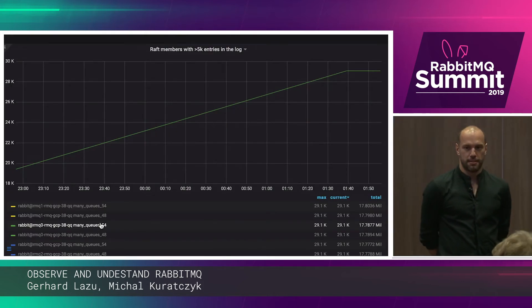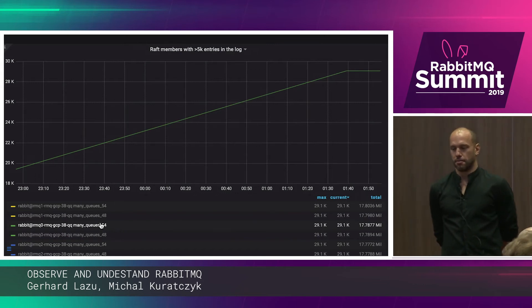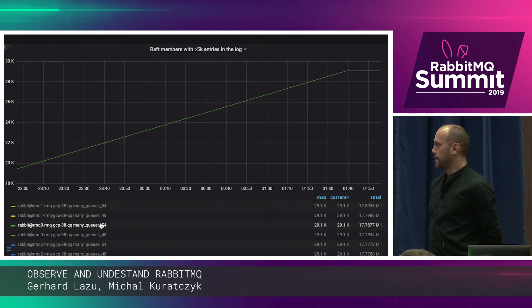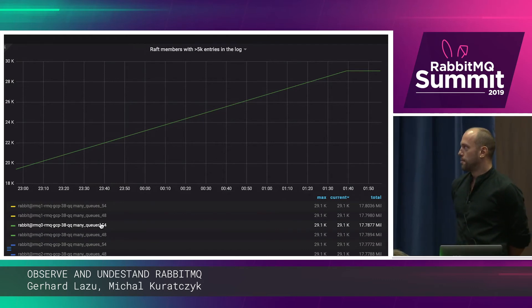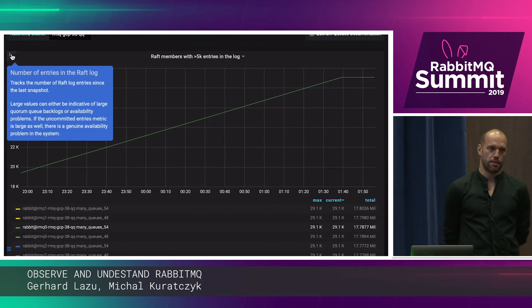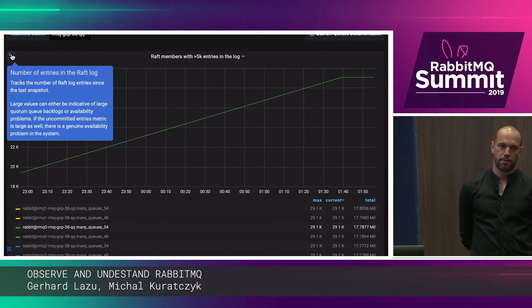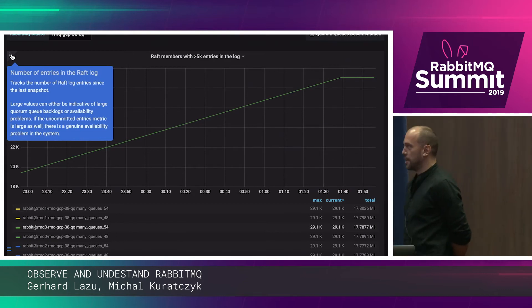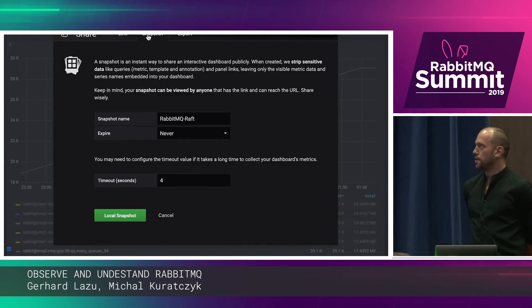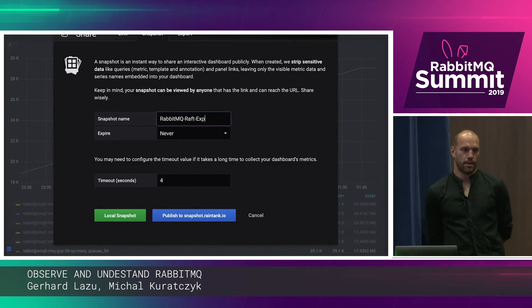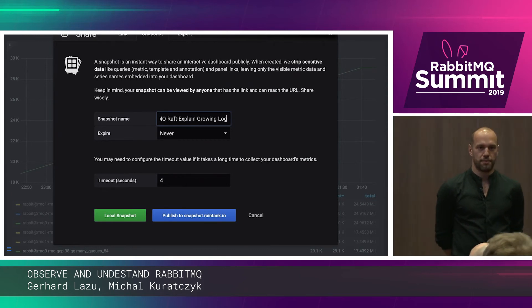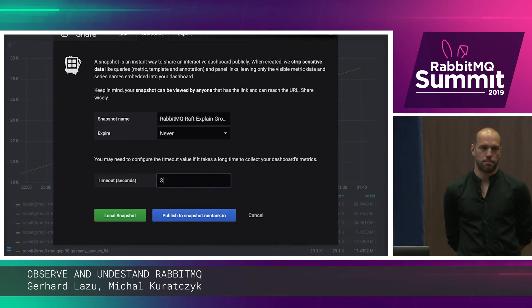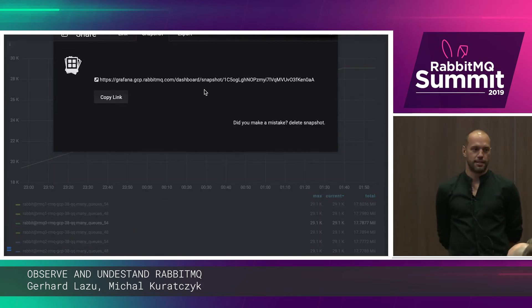With so much data, sooner or later you will see a piece of data that you don't understand — a graph with some weird spikes or weird curve. For many of the graphs, you will see an eye icon that provides additional explanation of what the metric actually means and links you to the relevant parts of the documentation. If that's still not enough and you still can't solve the issue, Grafana has a great feature which allows you to share a snapshot of your dashboard. So instead of taking a screenshot, you can expose a subset of your monitoring data to someone on the mailing list or with Pivotal, and then we can actually work with the data rather than a screenshot.